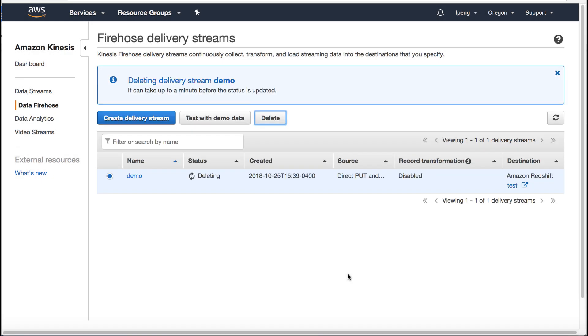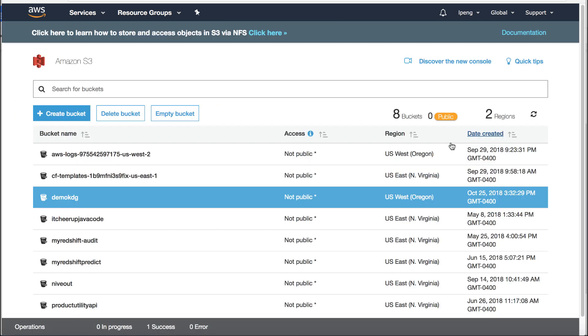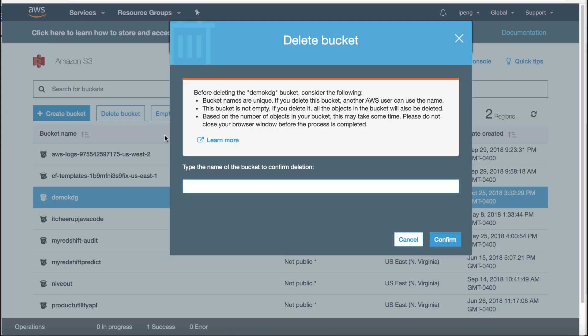If your account is not a free tier account, you also need to remove S3 bucket. Thank you!